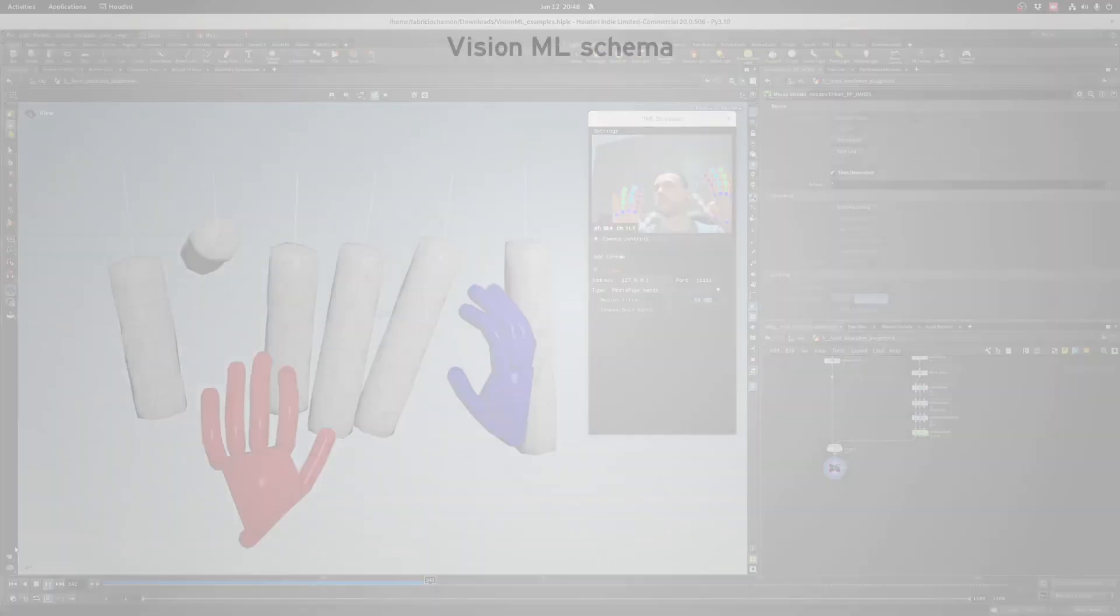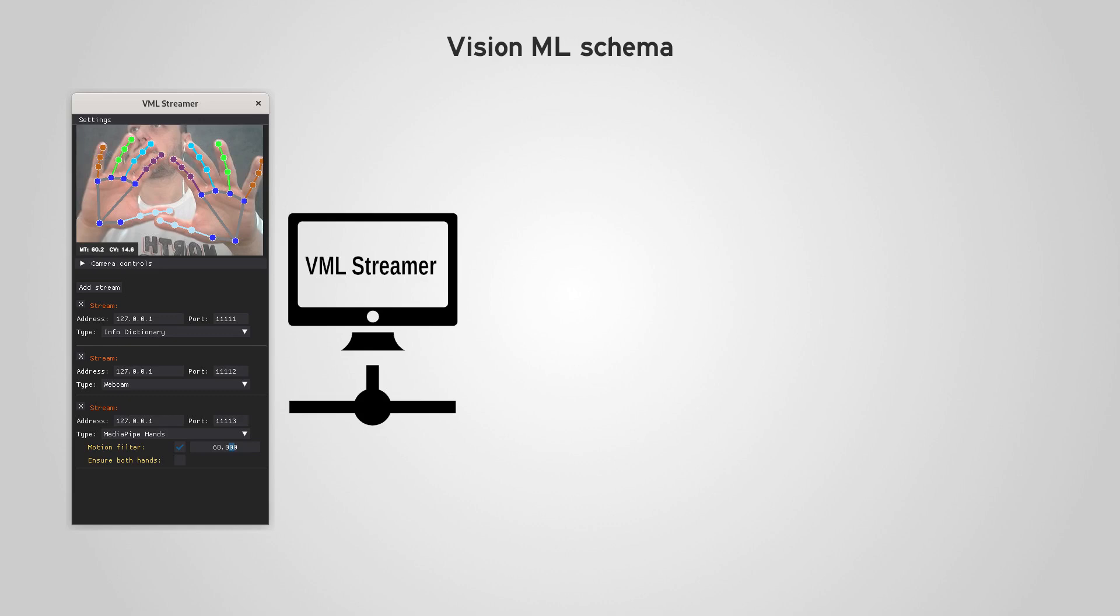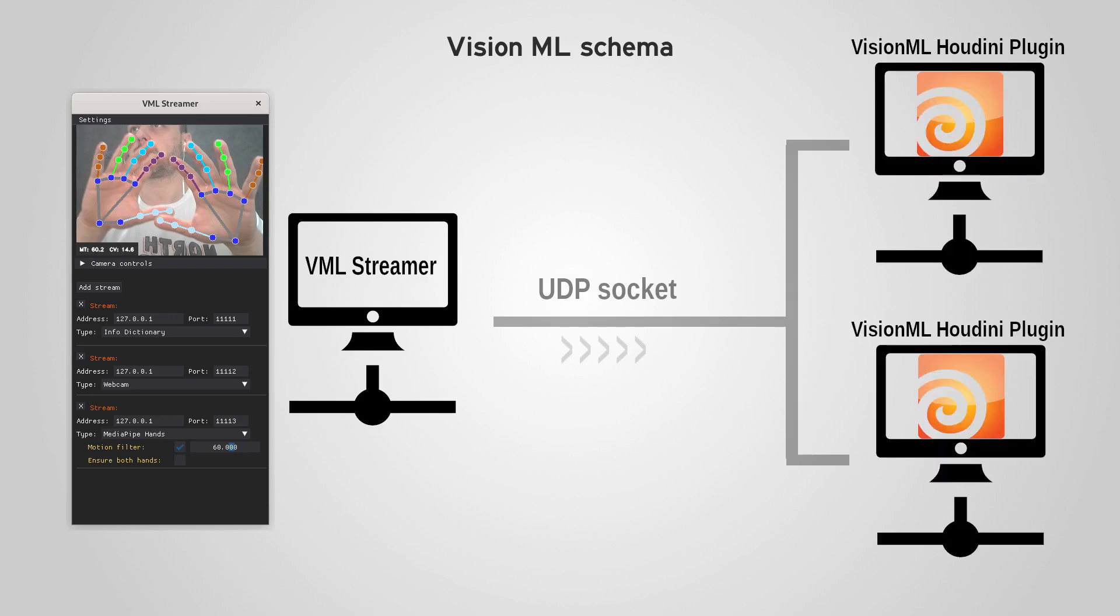VML is composed of two main pieces. The first one is the VML Streamer, a standalone plugin that uses UDP sockets to serve data through a network or a local machine, and then a set of Houdini HDAs that are able to decode and transform that data into visuals.